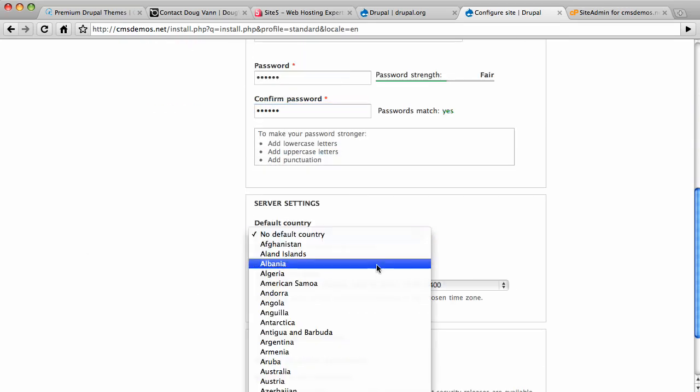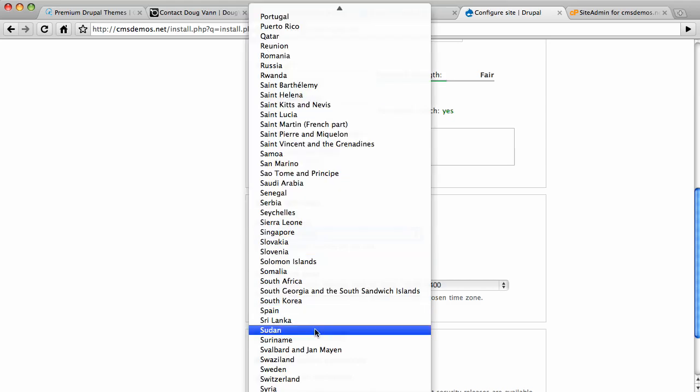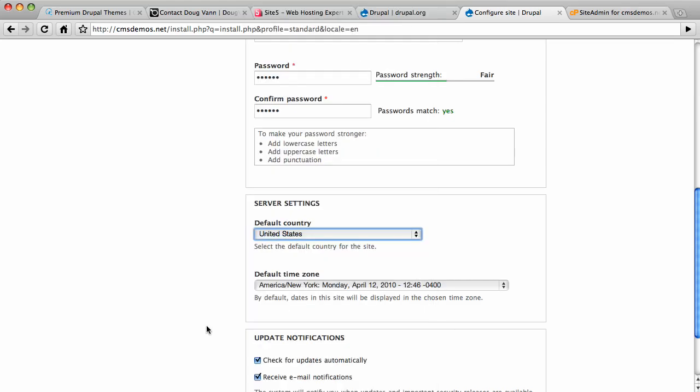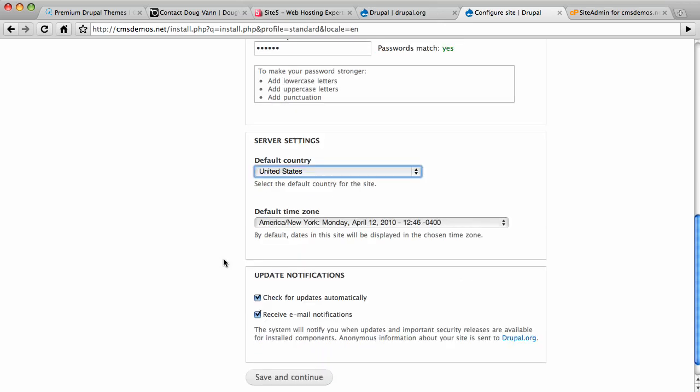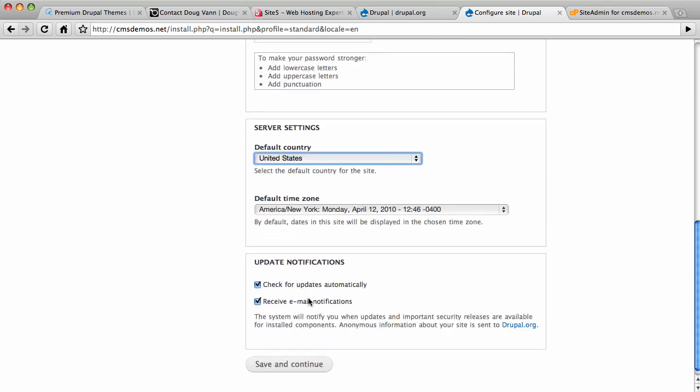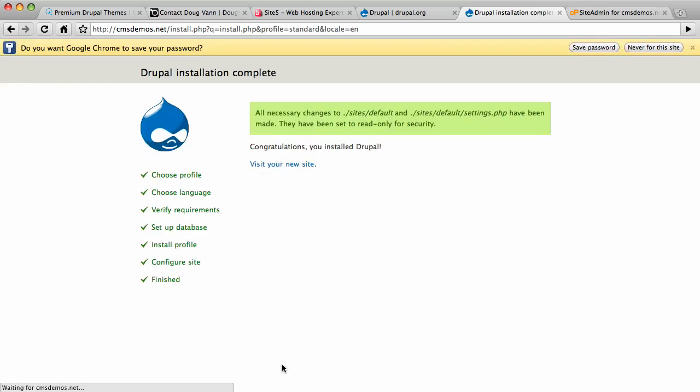The big ugly thing telling you your password is too short is gone. Default country - USA is not on the top, it's where it belongs, down here alphabetically. I'm in the eastern time zone, so I'm sticking with New York there. This is new: you can get email notifications when things are out of date. That's pretty handy. I like that. We're going to save this page.